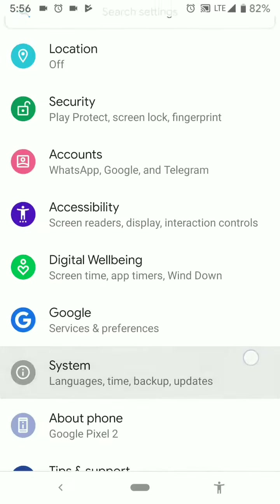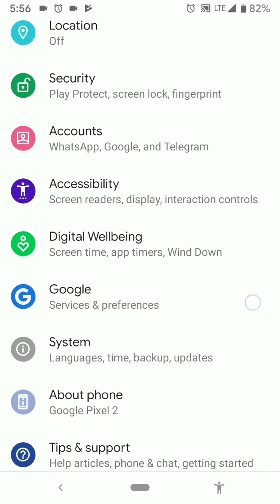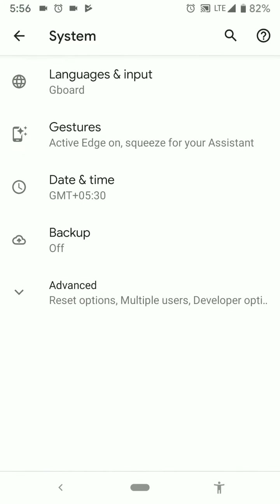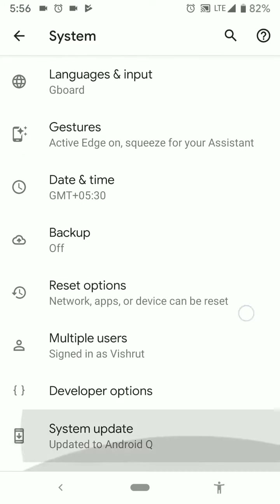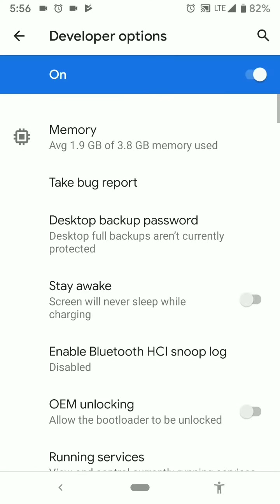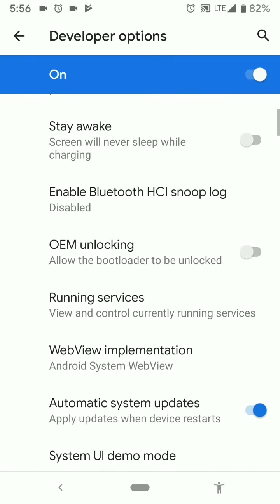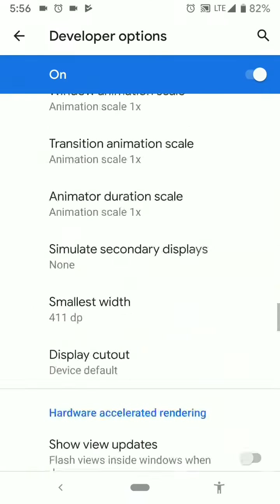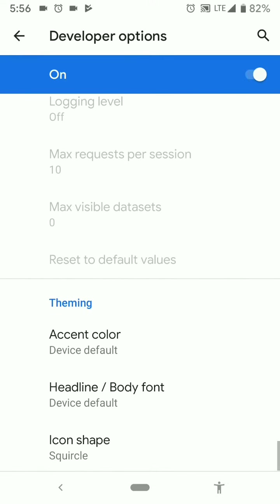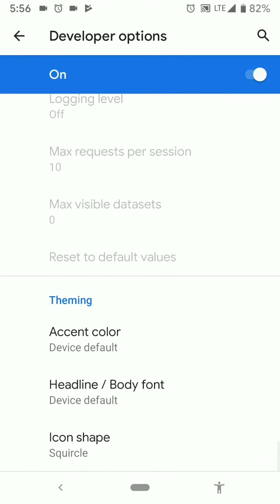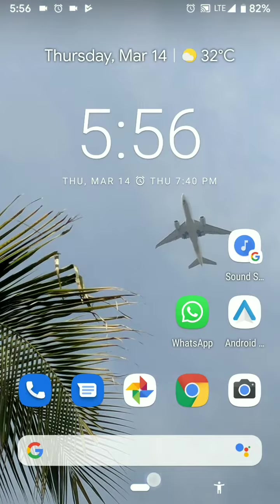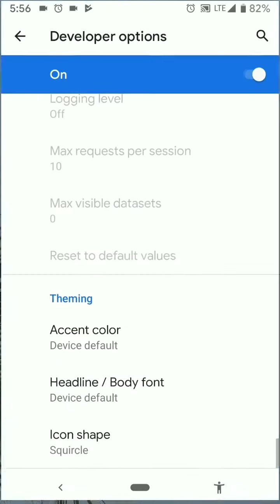Another thing to note is that the developer options have changed a lot. We have a new set of options which can be seen in the end. So we have theming as an option now and this changes the device's accent color, the font and the icon shapes. So right now this is set to squircle.